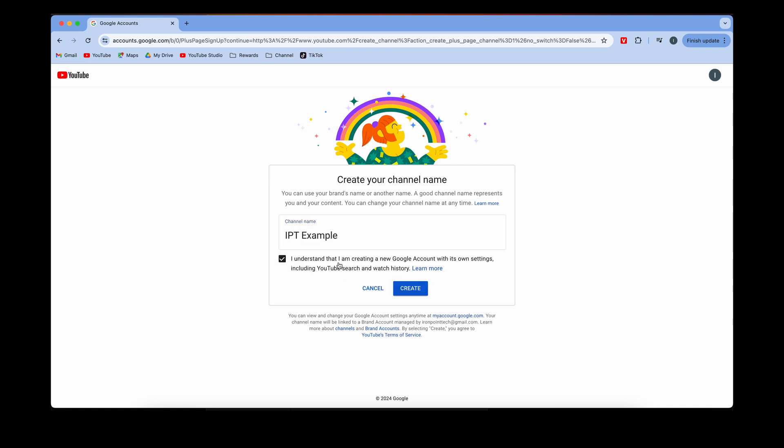Then you click on this, and then you click Create, and it will create a second channel for you.